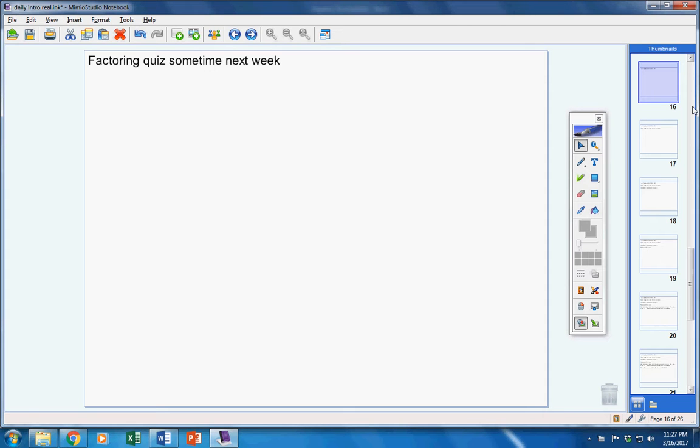You'll have your factoring quiz sometime next week. I will remind you guys every day next week that you have to take that. You're going to take it on your own time, and sometime next week you must have that taken.